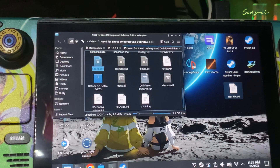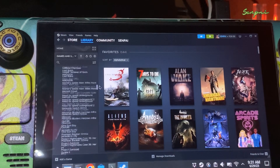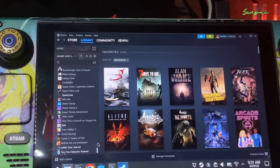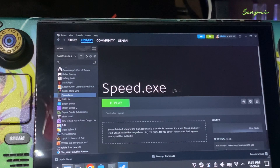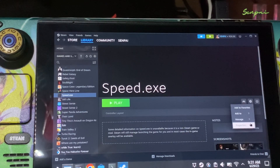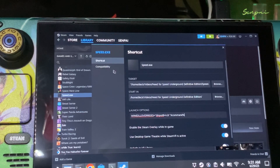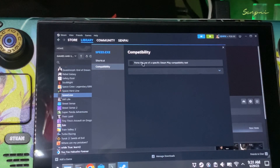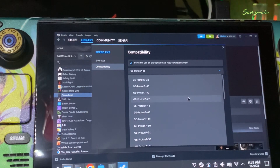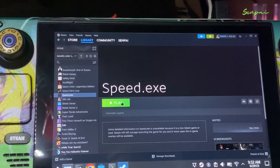Let's go back and look at the speed.exe that we added. Go to Manage, then Properties, then Launch Options — paste it. Then go to Compatibility and use GE Proton 7-49.